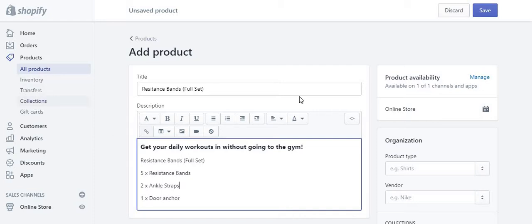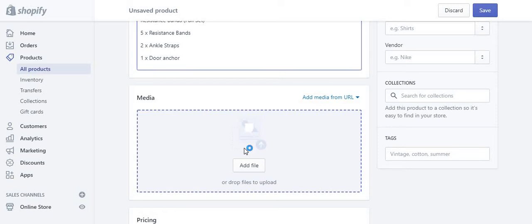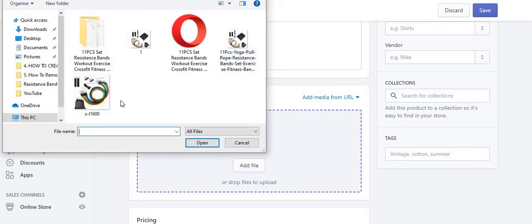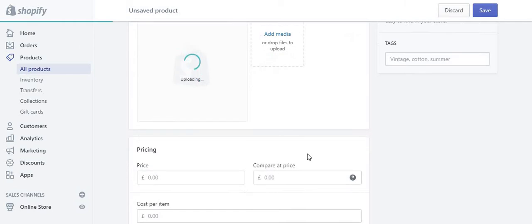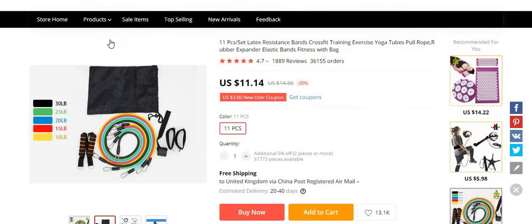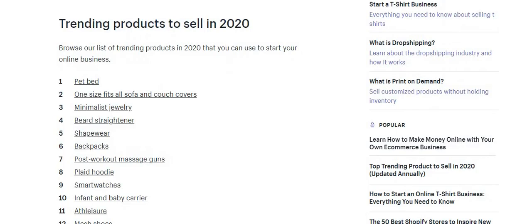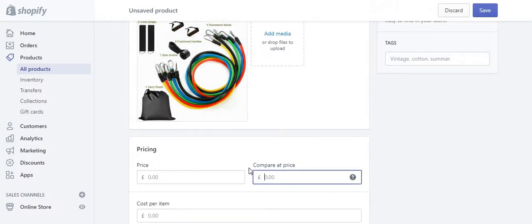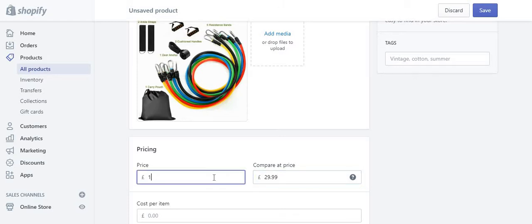You're going to add a collection as well. Click 'add media' and add the resistance band picture — just one for now. For pricing: if we're getting it for $11, that's about £9. Set the normal price as $29.99 and put it on offer for $19.99. You can sell it for a higher or lower price, it's up to you.